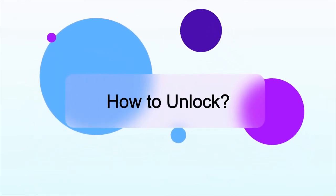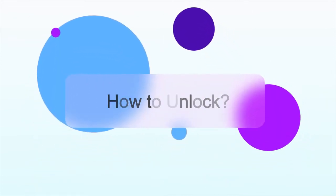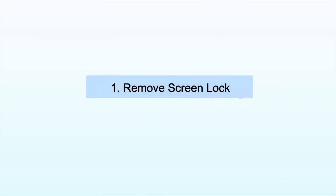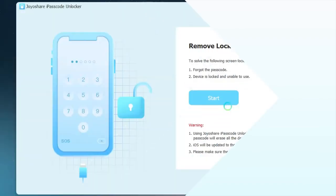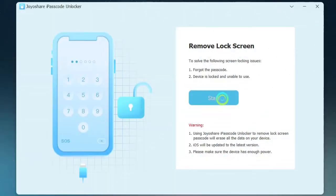Well, you may wonder how it works to unlock. Firstly, to remove screen lock. You can click on Start.